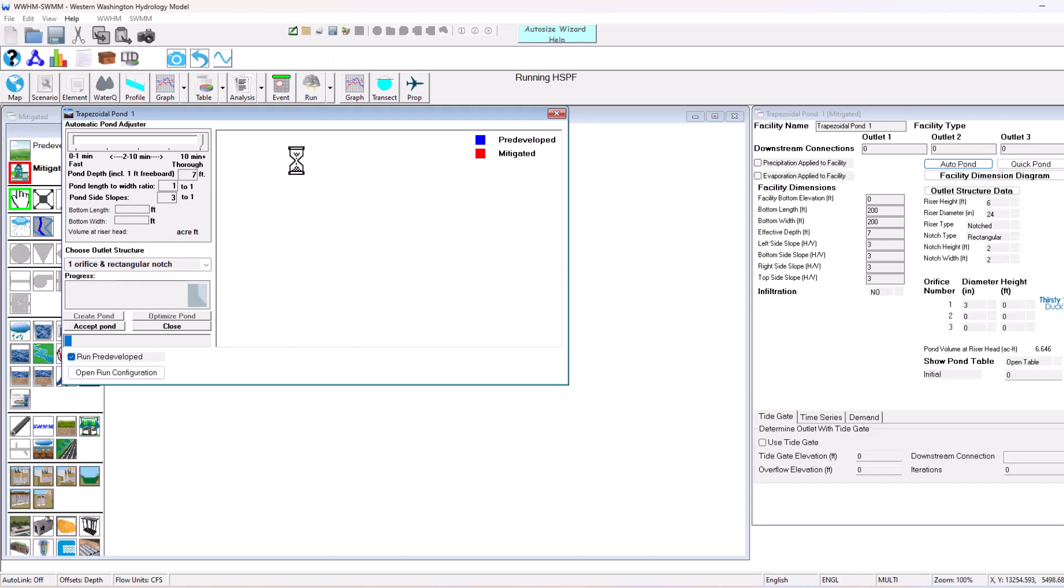So when this is done modeling, auto sizing, just like any other software, I'll show you what that graph looks like. And then we can get into this modeling scenario.